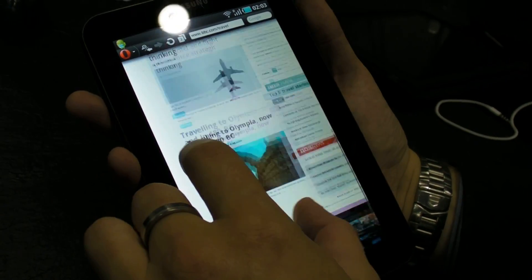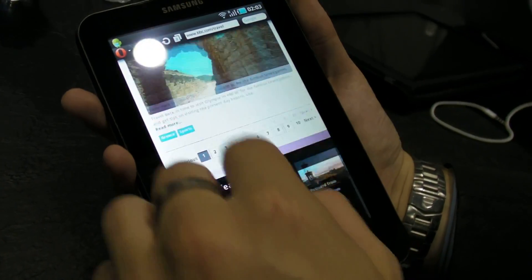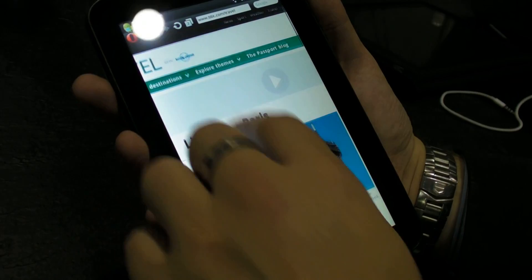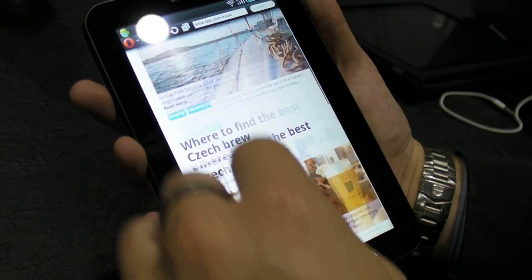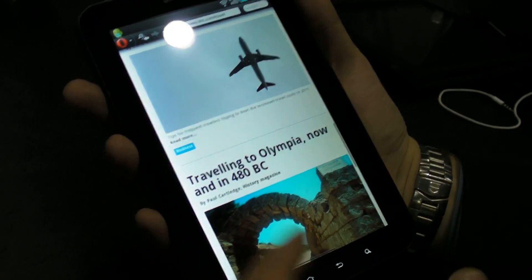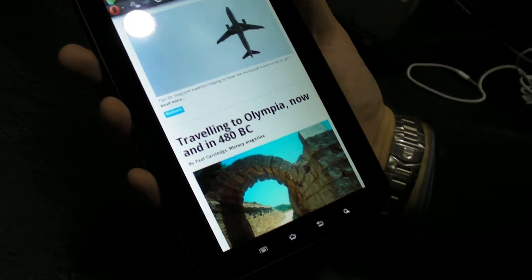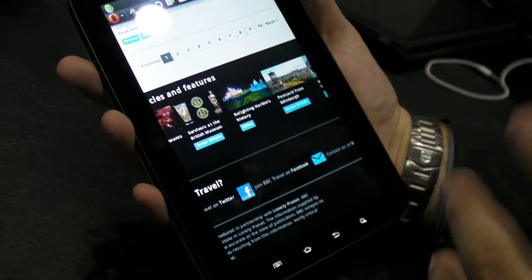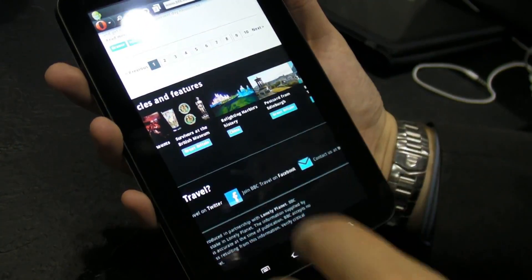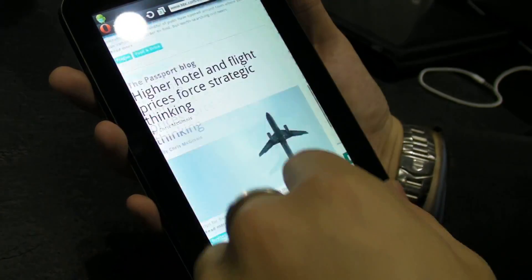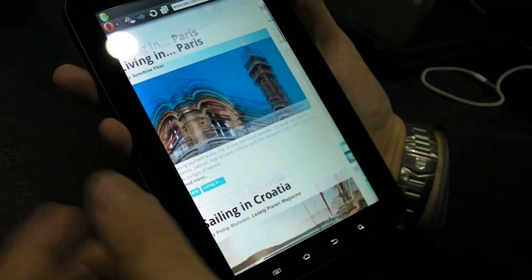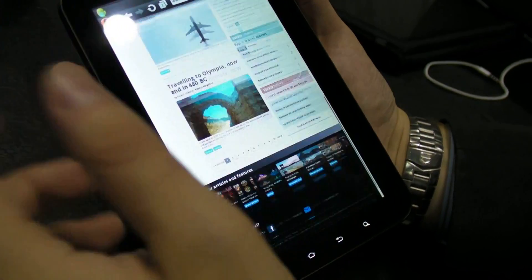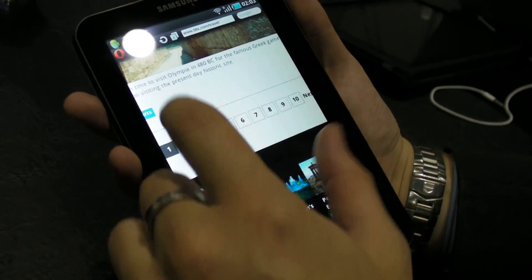We've put a lot of work into making it a really smooth experience. It's very hard to get checkerboarding on this build — we've actually completely redesigned the way we draw to pages, so we don't get any more checkerboarding when you scroll in and out, and it makes for a really smooth experience on these devices.